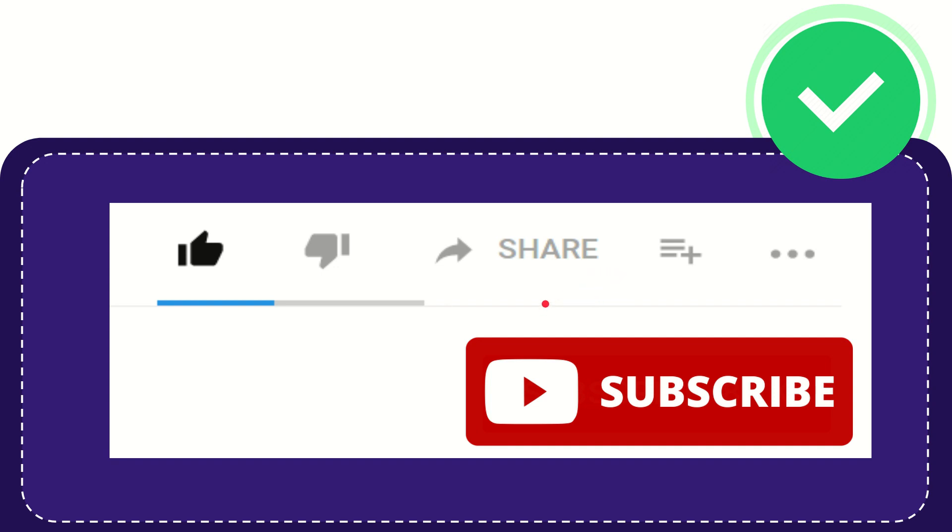And if you want to add this video to your playlist, you can click this one. You can watch this video later. And you can find more options by clicking these three dots.